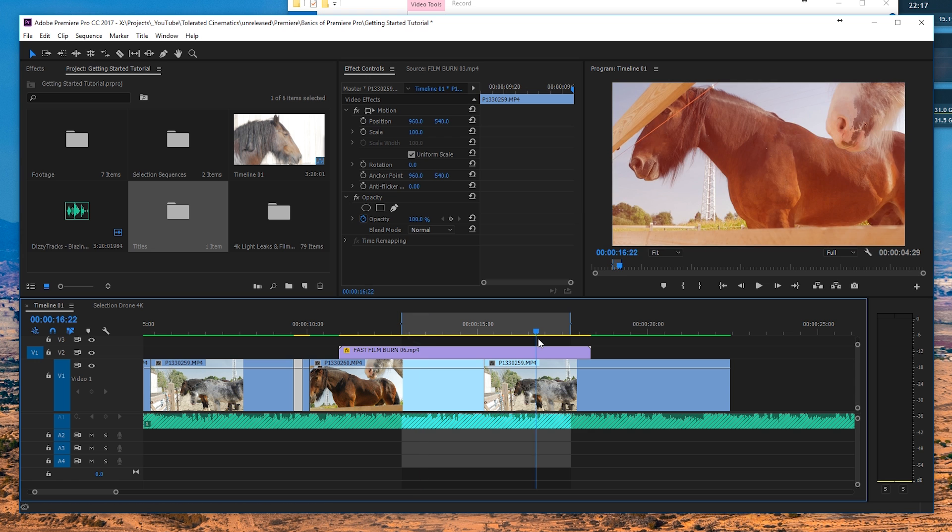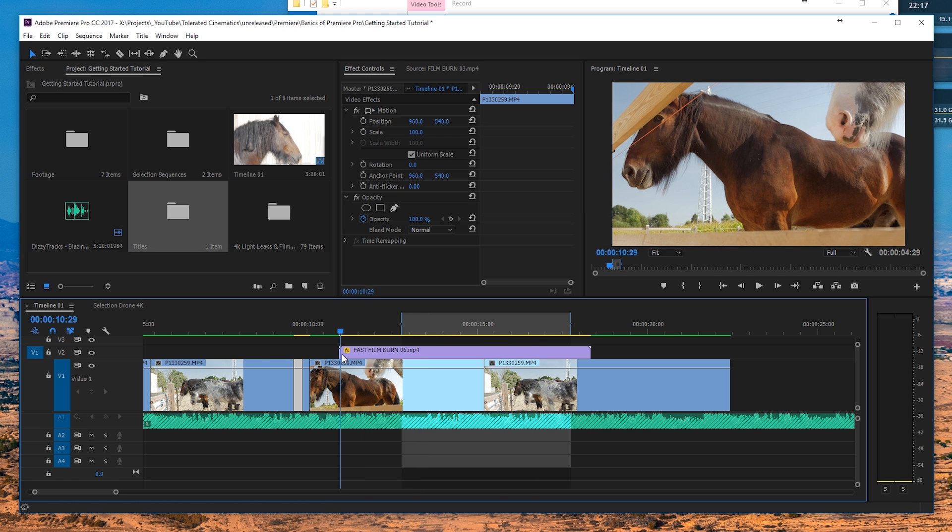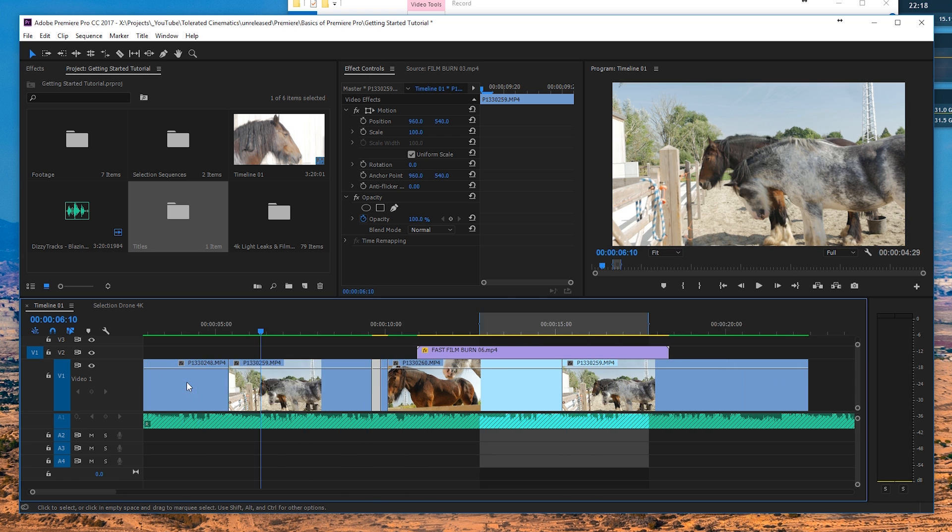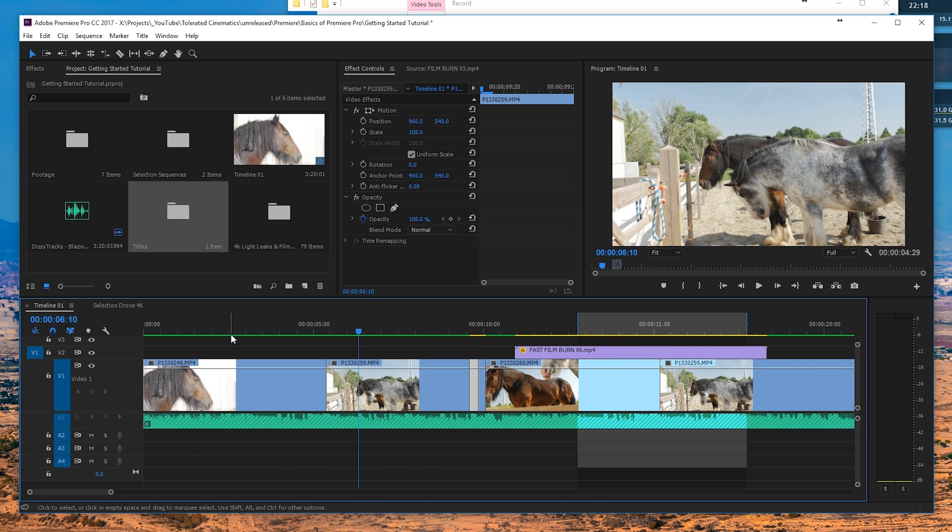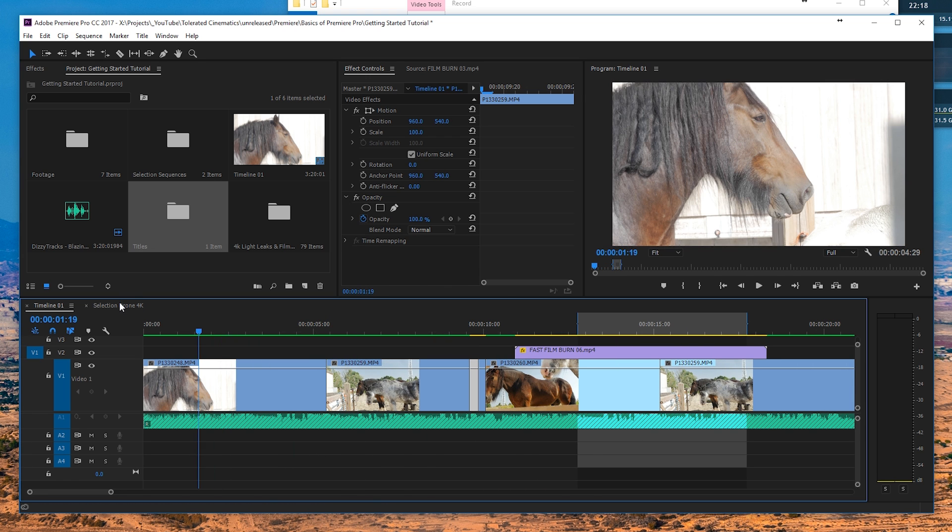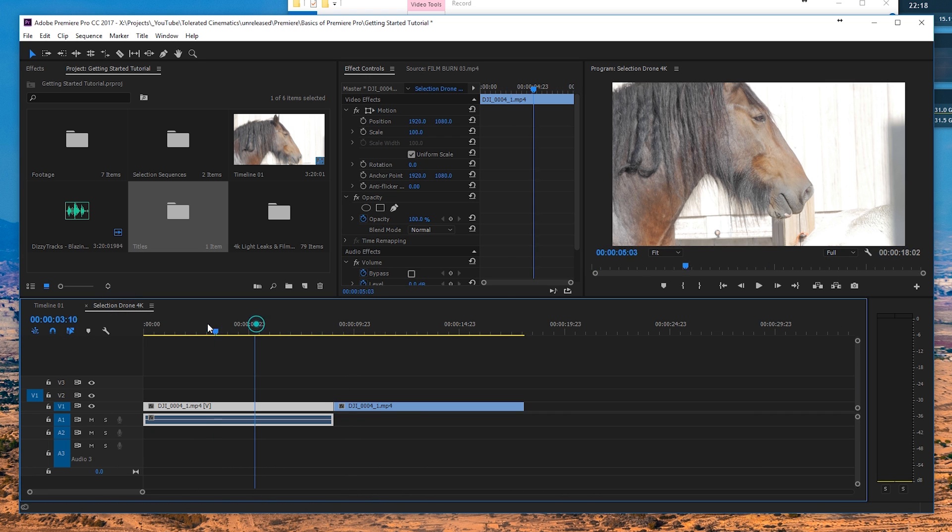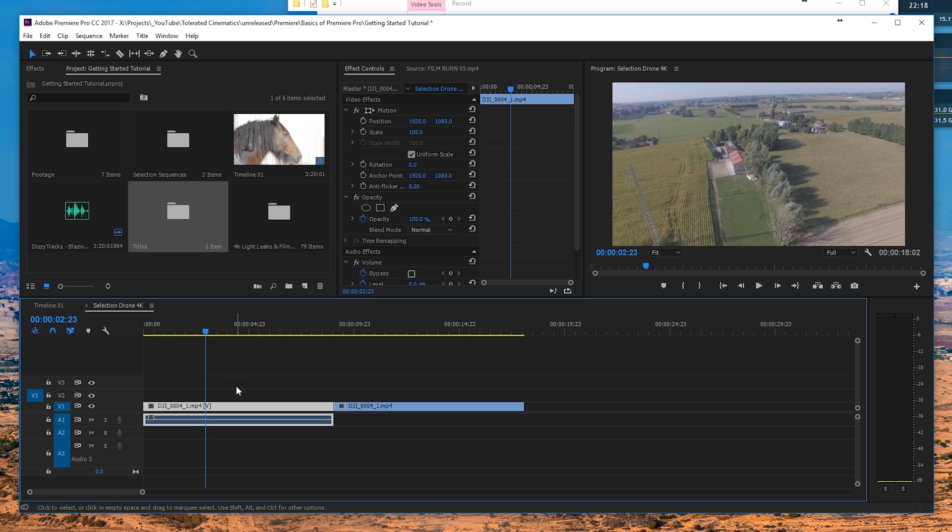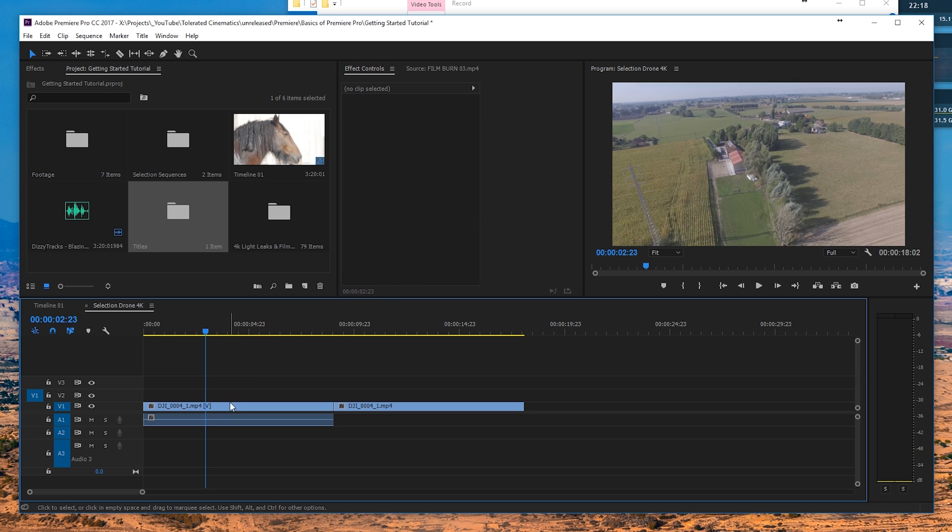I have here some footage of horses and also some drone footage, so let's use these drones for now.